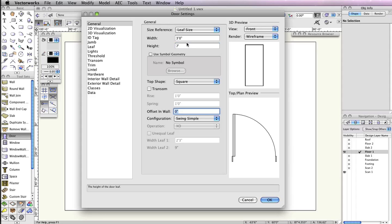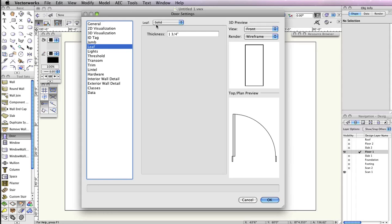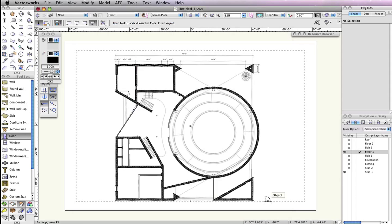In the Jam tab, set the Width field to ¾ of an inch and check the option Use Wall Depth. In the Leaf tab, choose Solid from the Leaf drop-down menu, then click OK to return to the drawing.